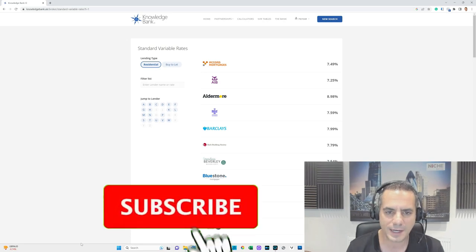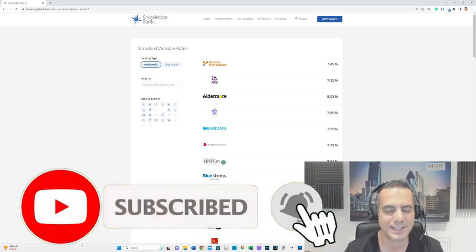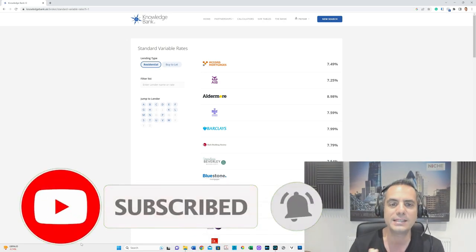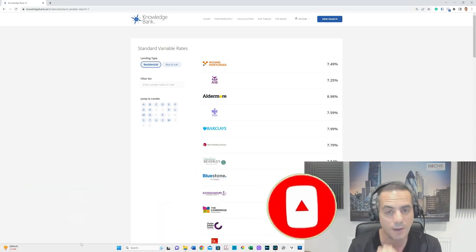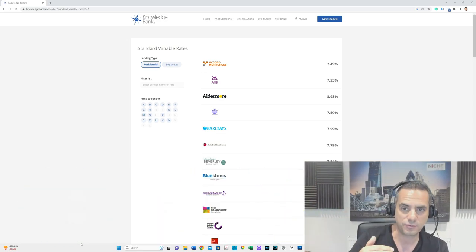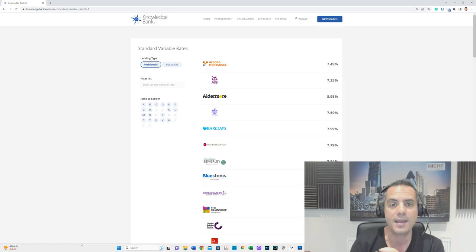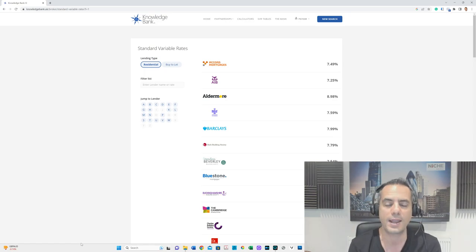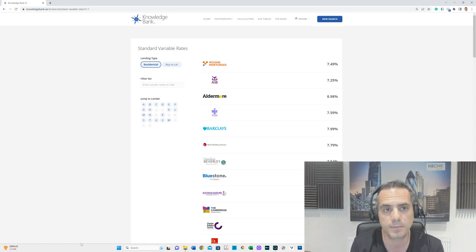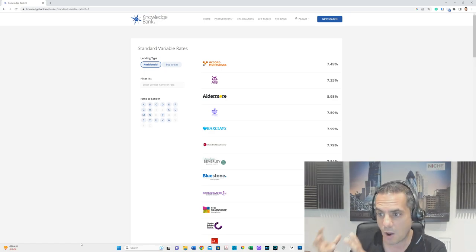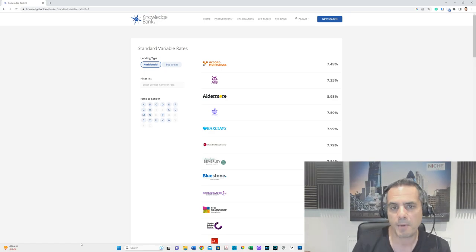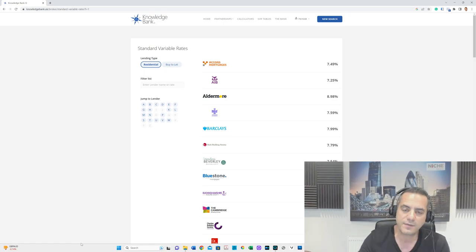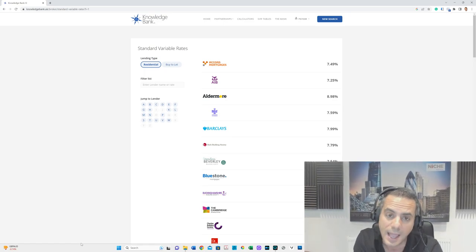Today we're going to name and shame some lenders in terms of standard variable rates. When you come off your fixed rate and go onto their own rates, some track the Bank of England base rate, others have their own rates. Different lenders have different standard variable rates based on their funding lines and how they secure deposits.